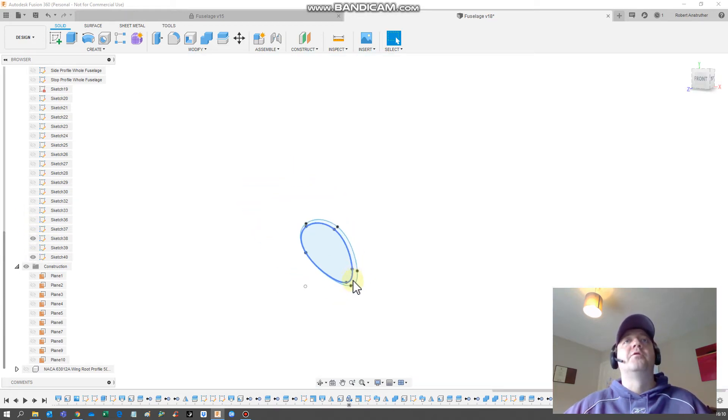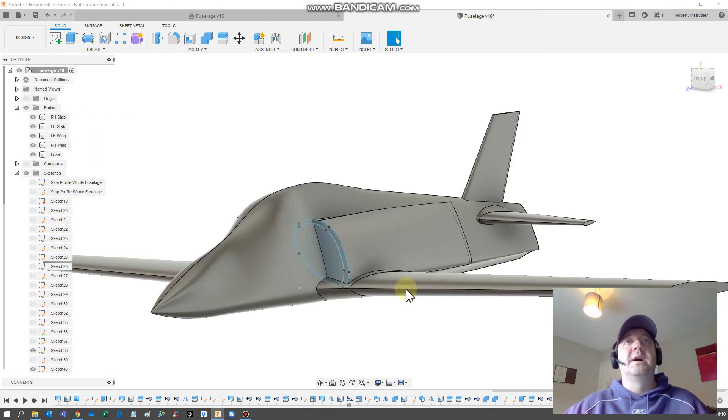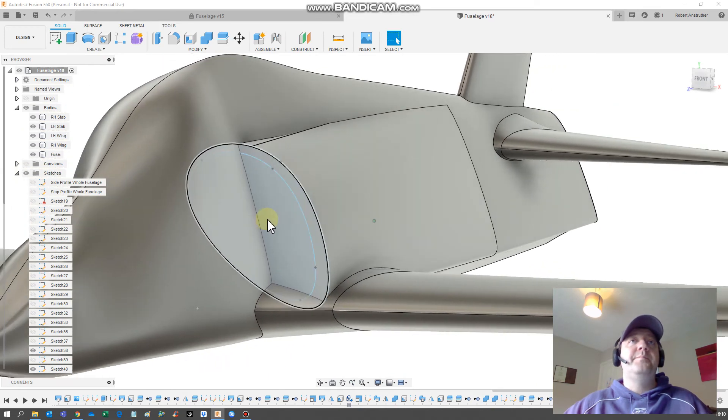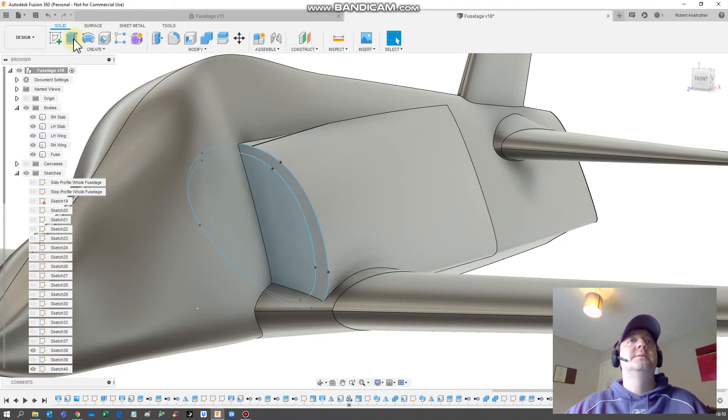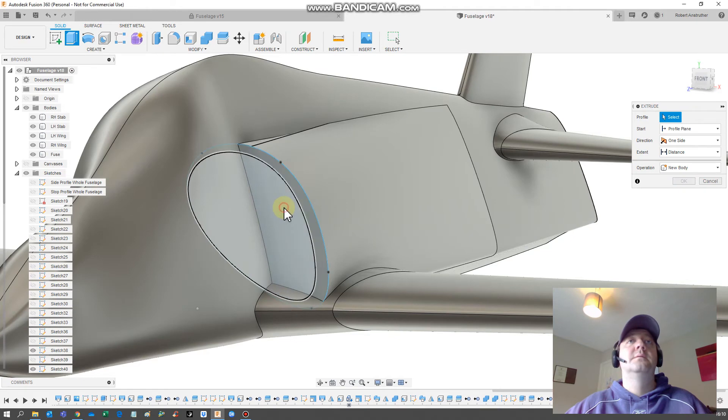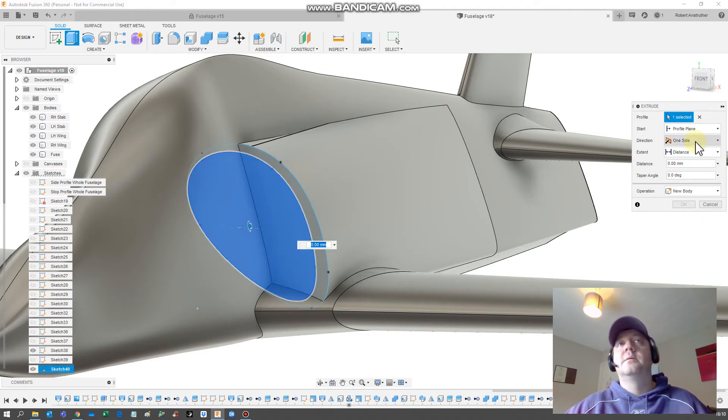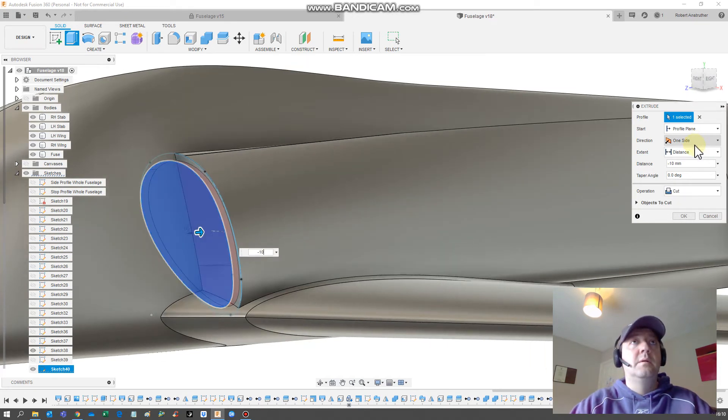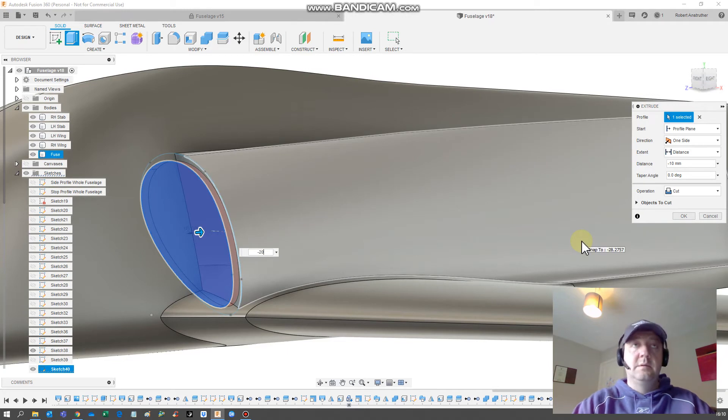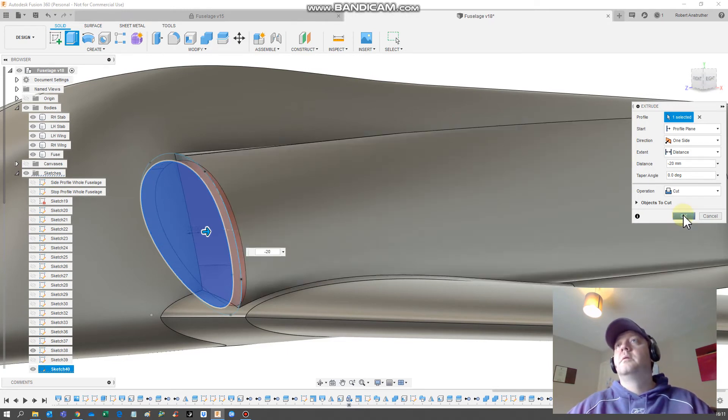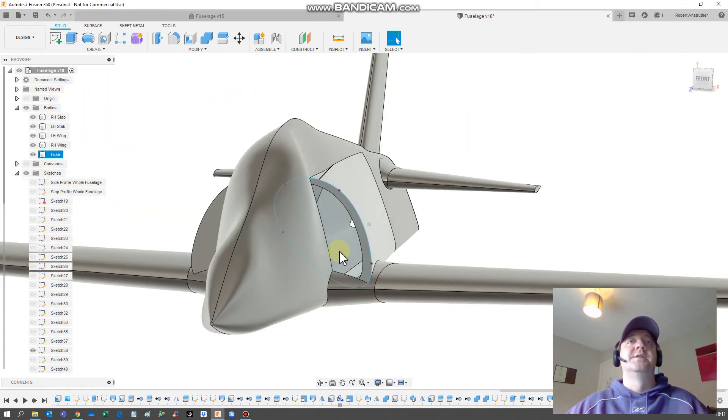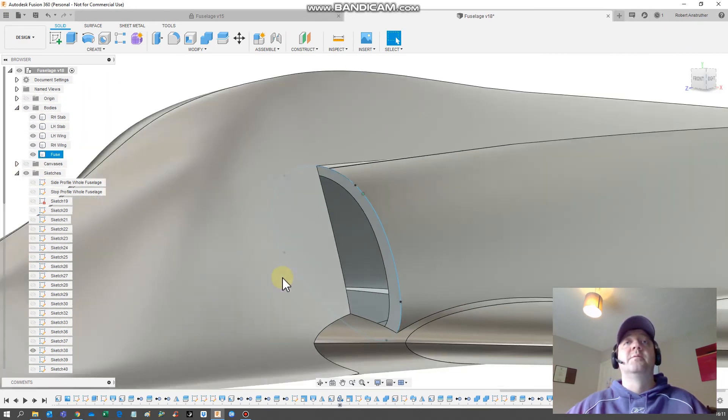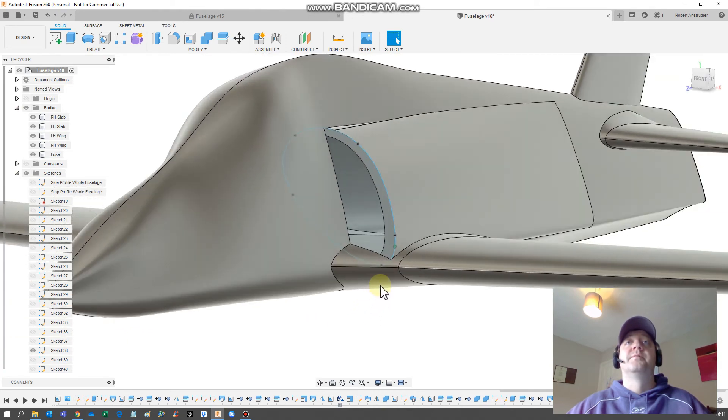So now we've got two. So what I can do is if I turn the bodies back on, I can then take this one, I can extrude it. Okay, so you can see there now. I mean you can do the same on the other side as well, but now we've got a hole that's got a lip.